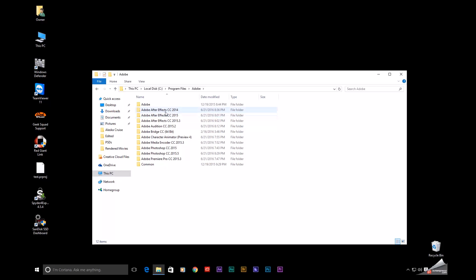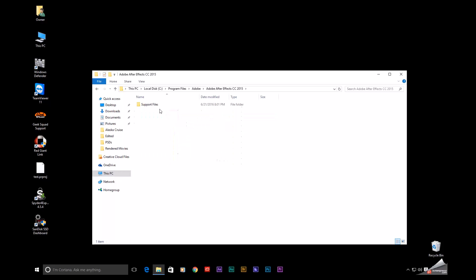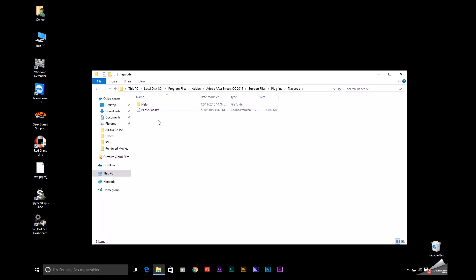It did uninstall After Effects—actually I have three. It uninstalled these previous versions of After Effects but kept the file structure. If I go into the older version of After Effects here, Support Files, Plugins, you can see I've got Trapcode here, which contains Particular.